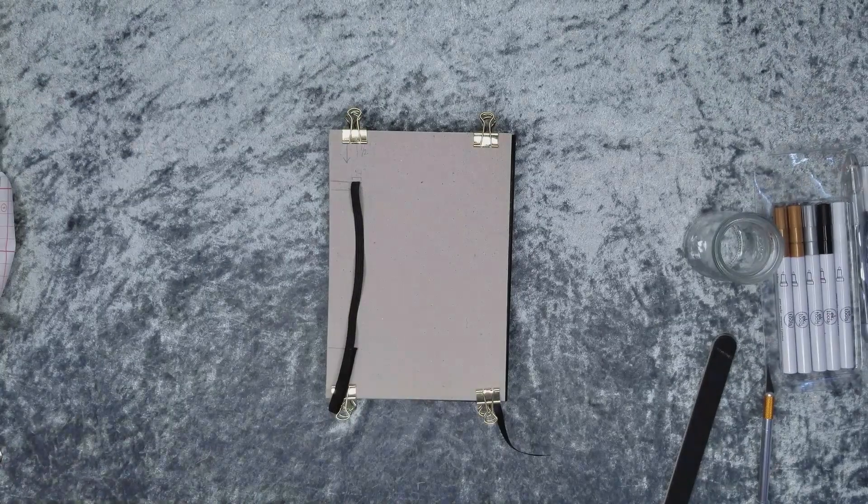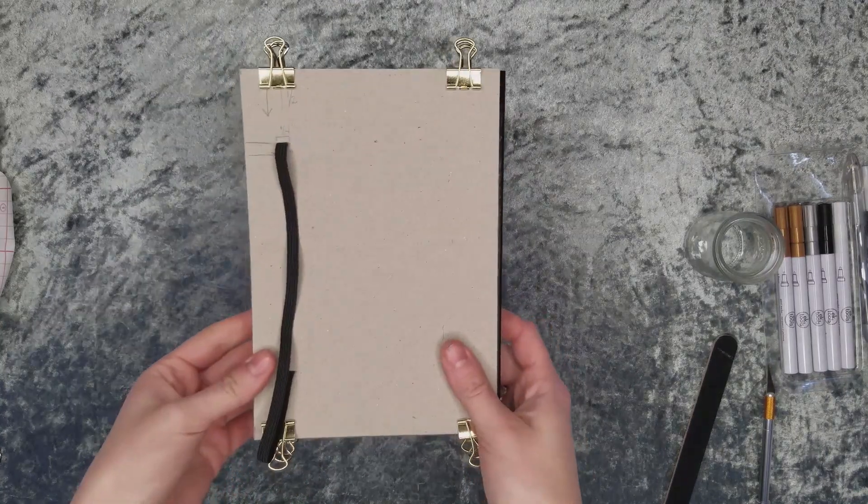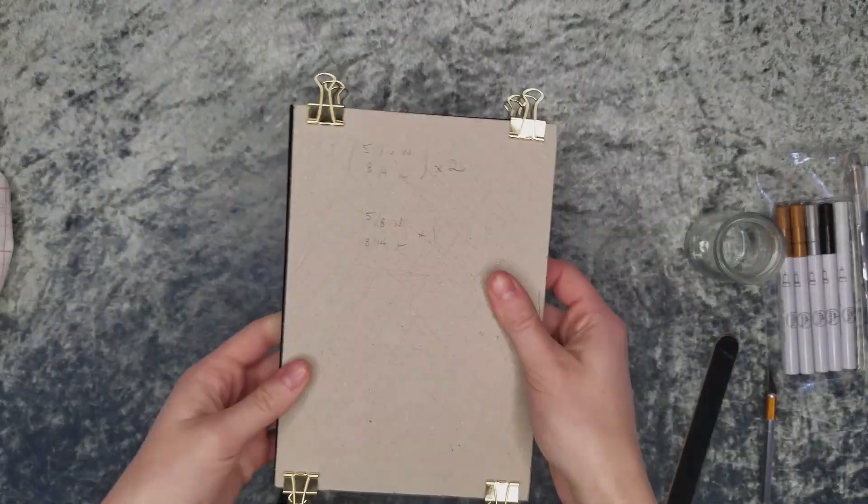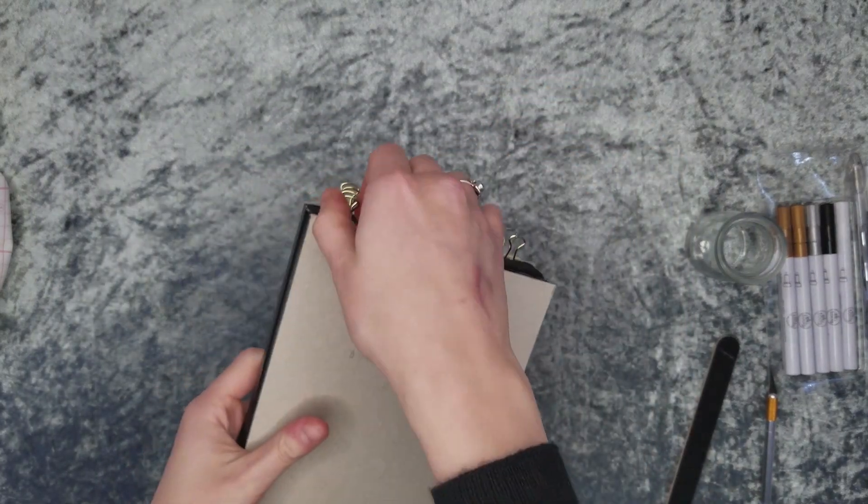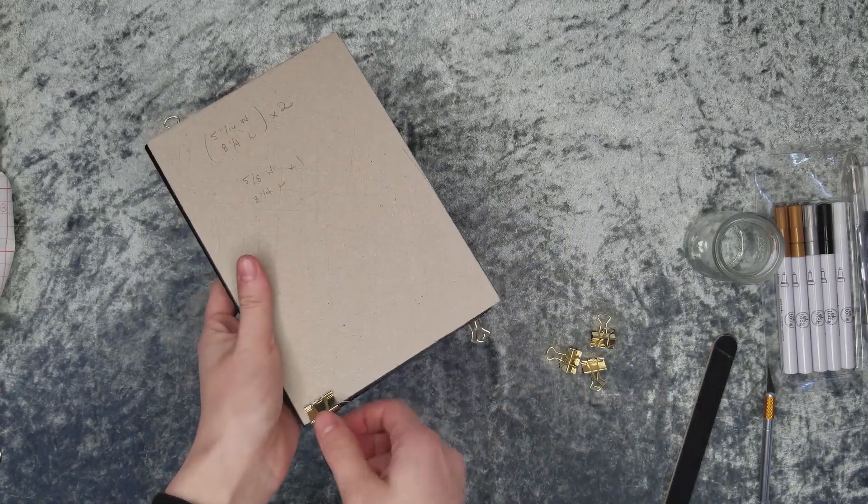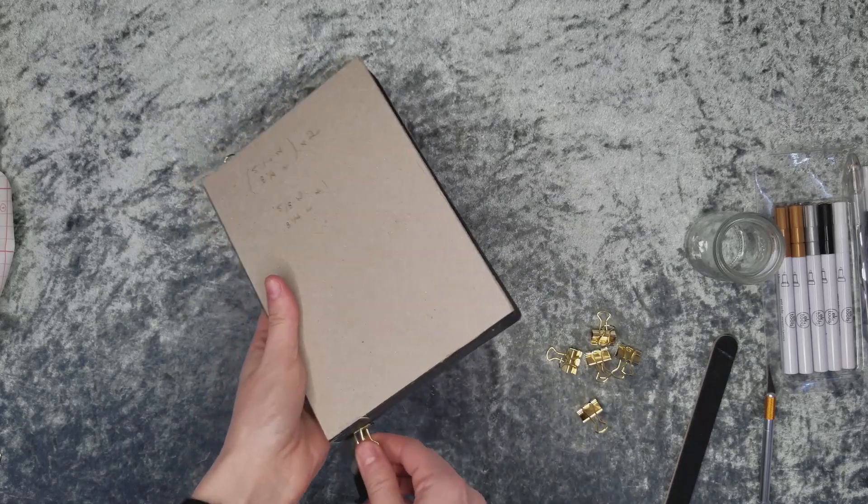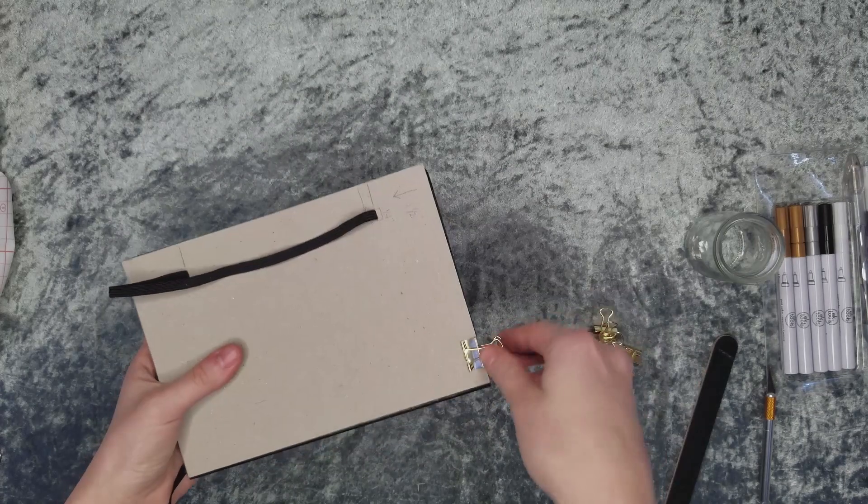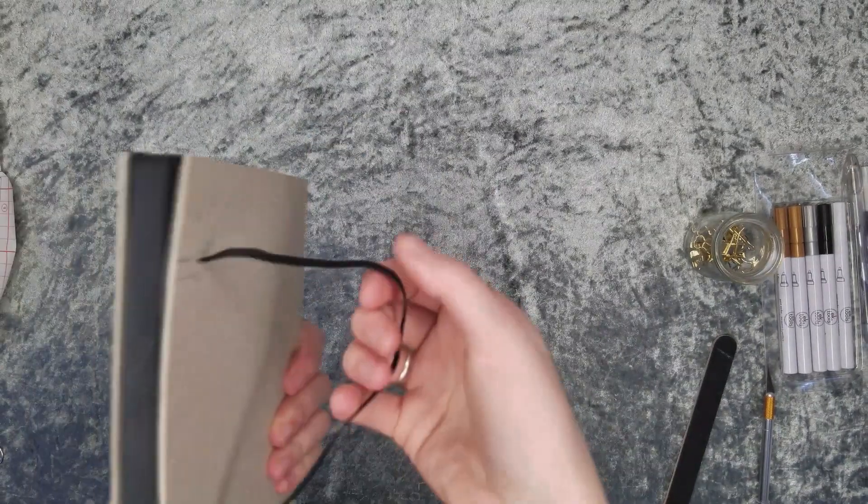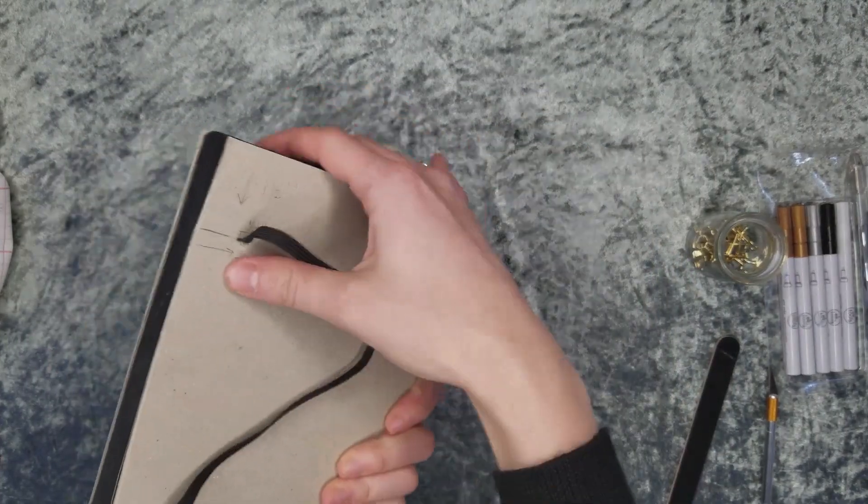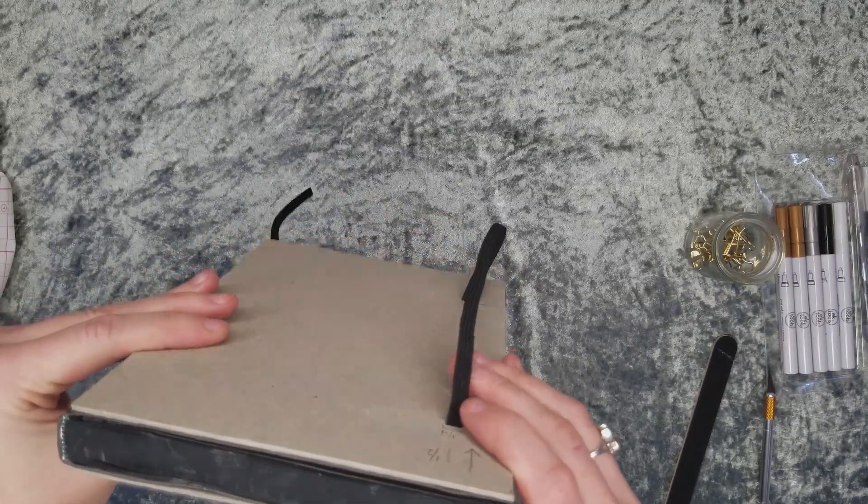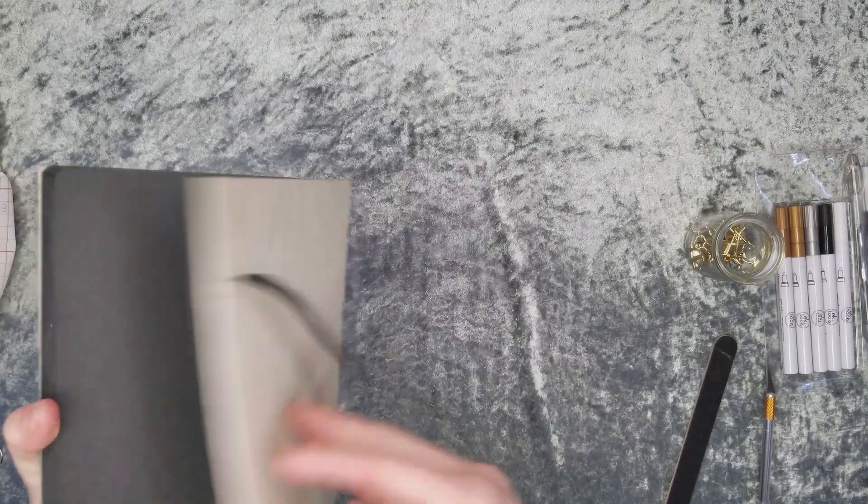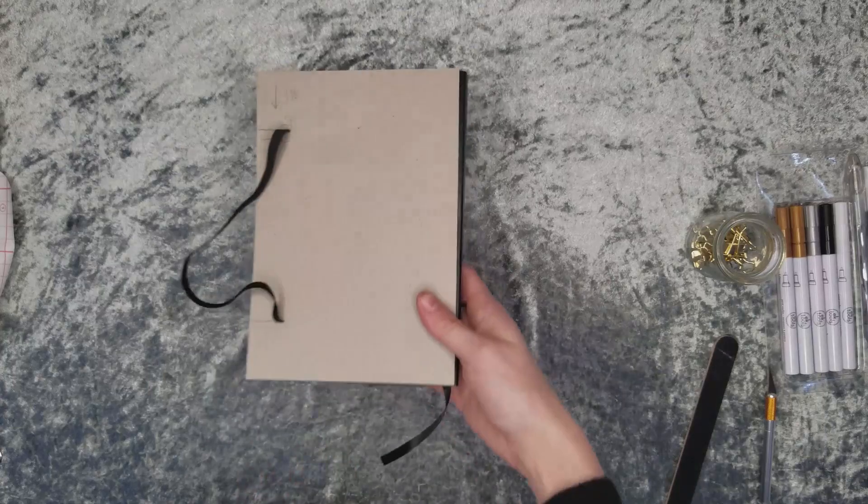Once it is all dry, go ahead and remove the heavy object and check out your book. You want to make sure that the glue adhered nicely and that there's no gaps in between anything. If all looks well, go ahead and start removing the binder clips. I did a slight little test of my elastic band to see if it was in snug. Really inspect to make sure that everything is in place and that it's not going to just fall off. If you see if there are any gaps, go ahead and fill them in with a little bit of glue.